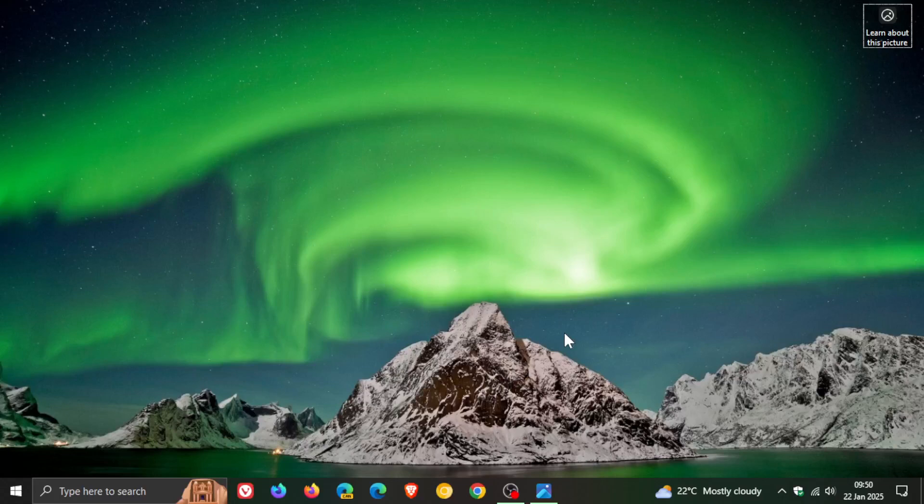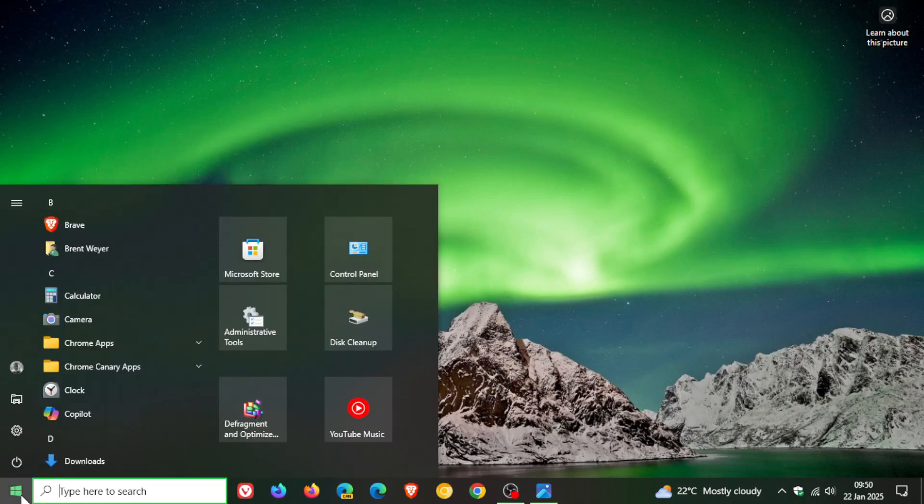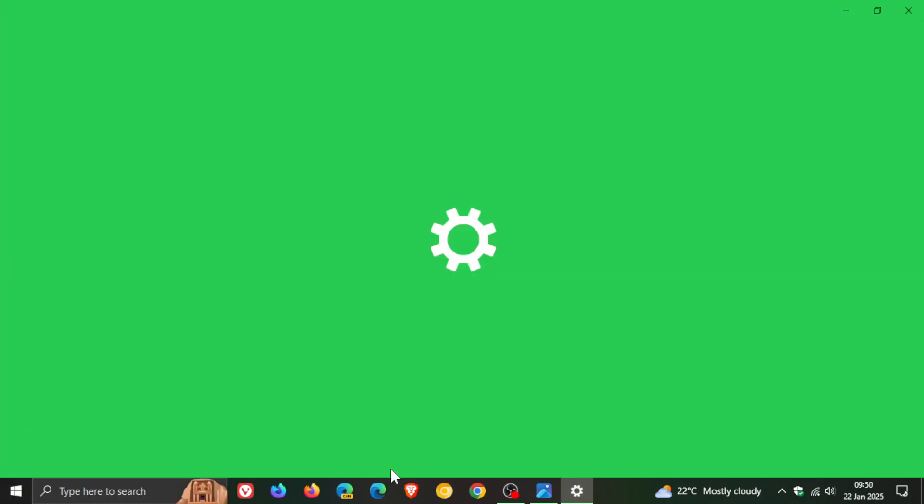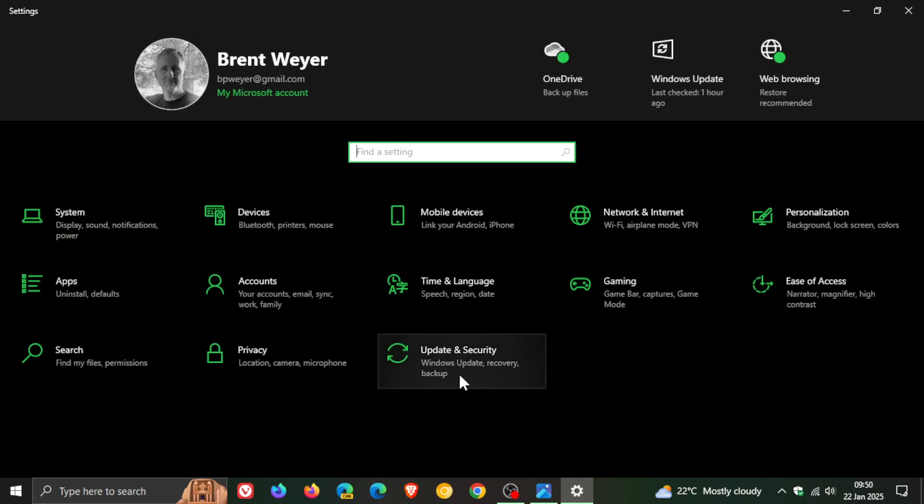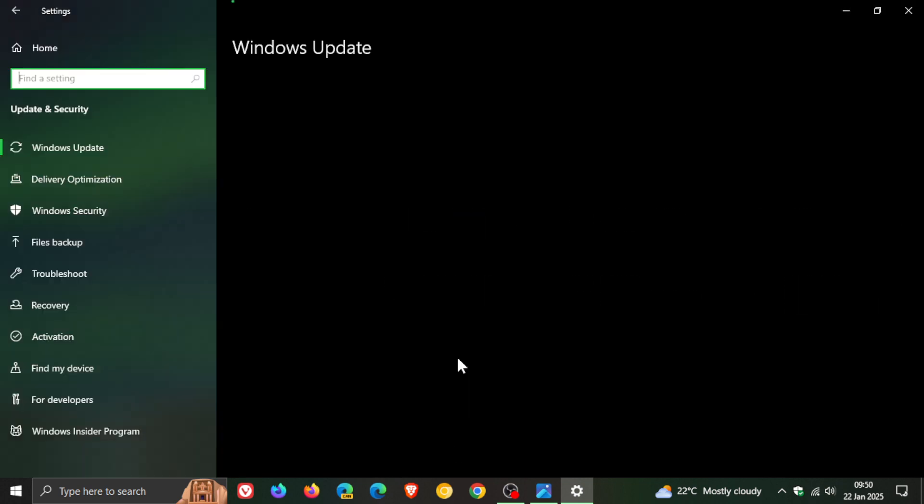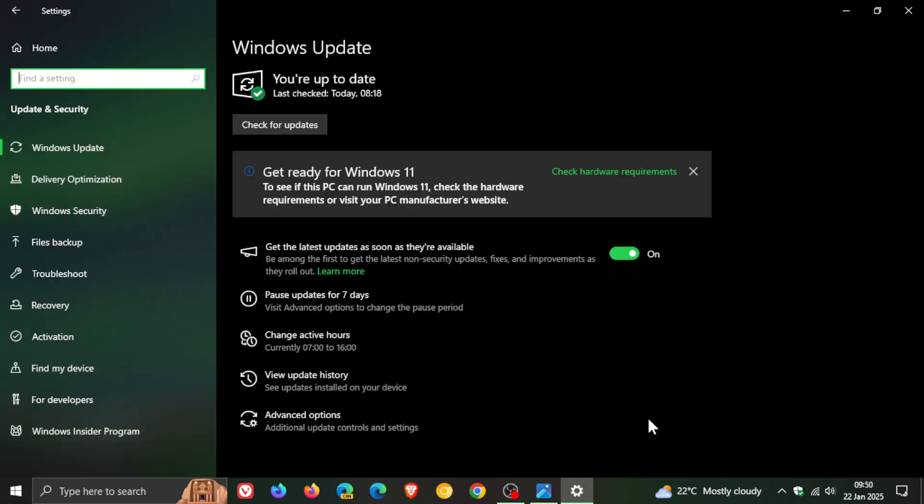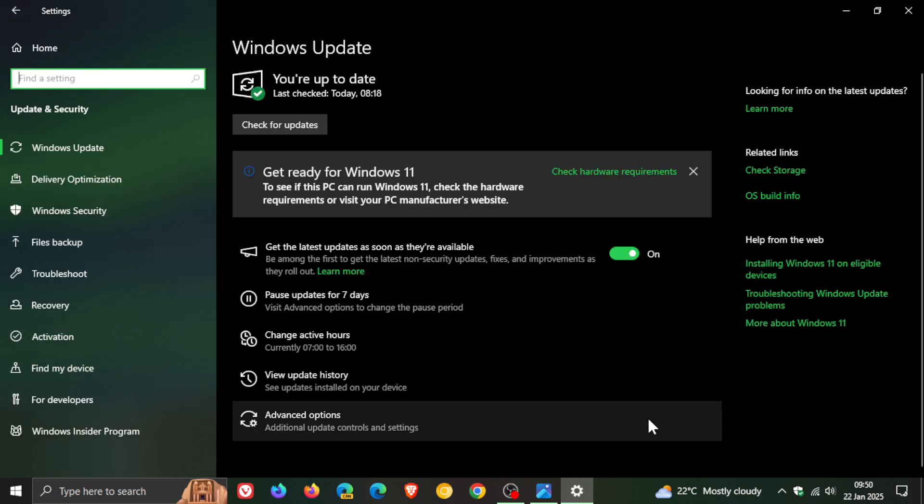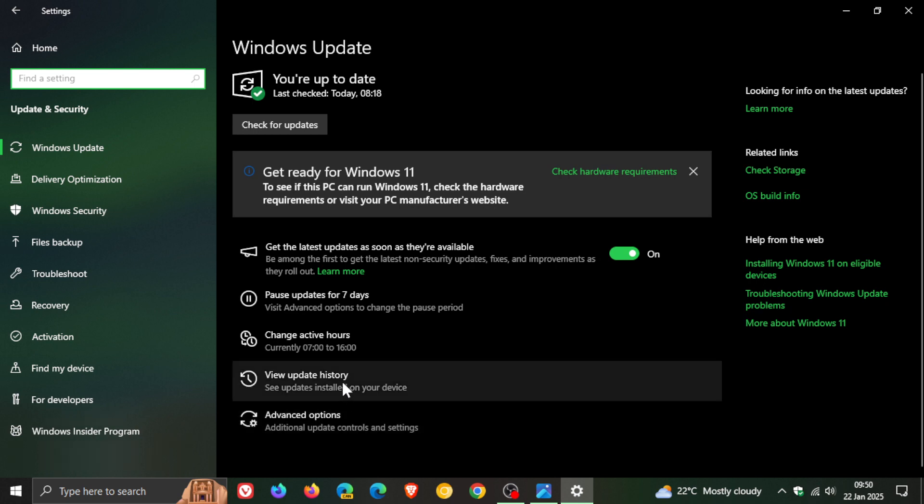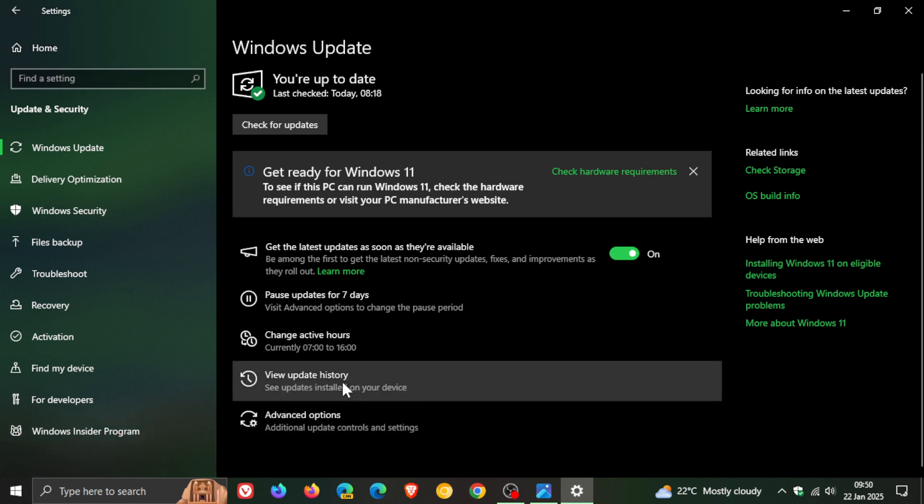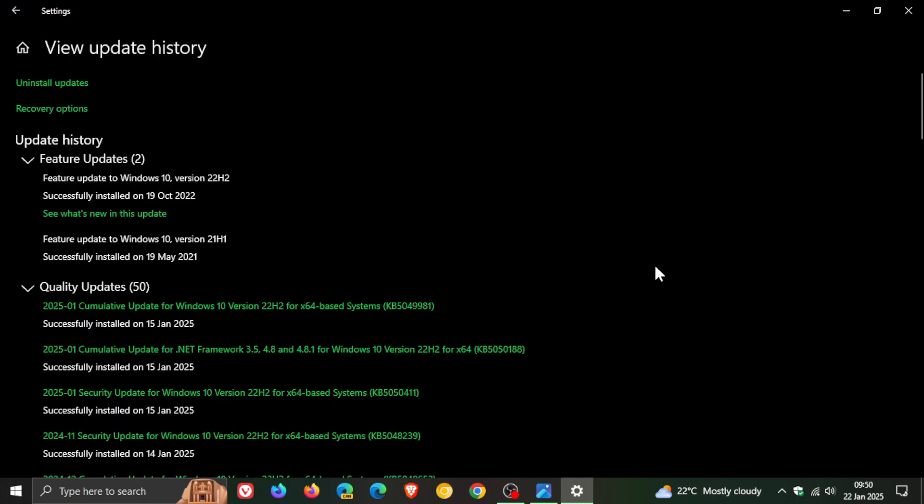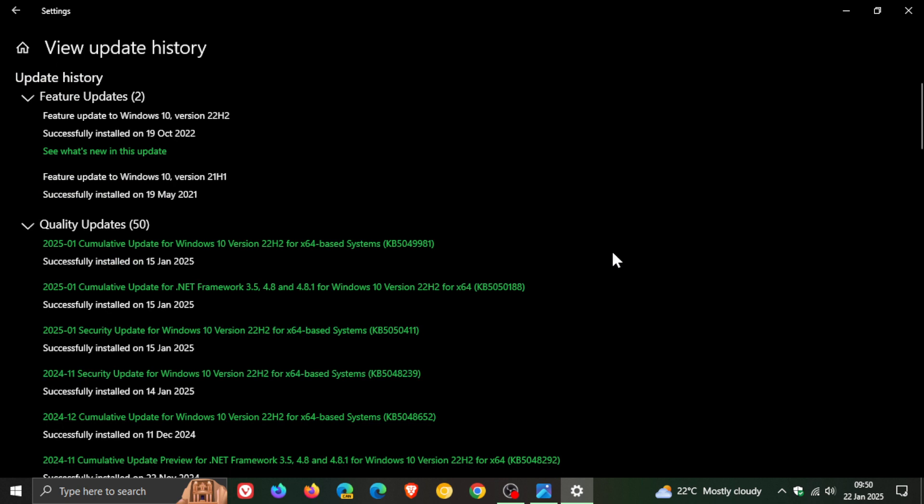Hi, Brent Tech here where tech is made simple. Last week, Microsoft rolled out the first Patch Tuesday updates for the year for Windows 10. The Patch Tuesday update for Windows 10 was KB5049981, and I'll leave that video linked down below and in the end screen.